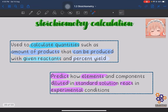So what is stoichiometry calculation? Stoichiometry calculation is used to calculate quantities such as the amount of product that can be produced with given reactants and percent yield. We use stoichiometry calculation to find out how much product (jumlah product) we can produce with the amount of reactant given in the question, and we can use the amount of product to find the percentage yield, if the question gives you the actual yield.